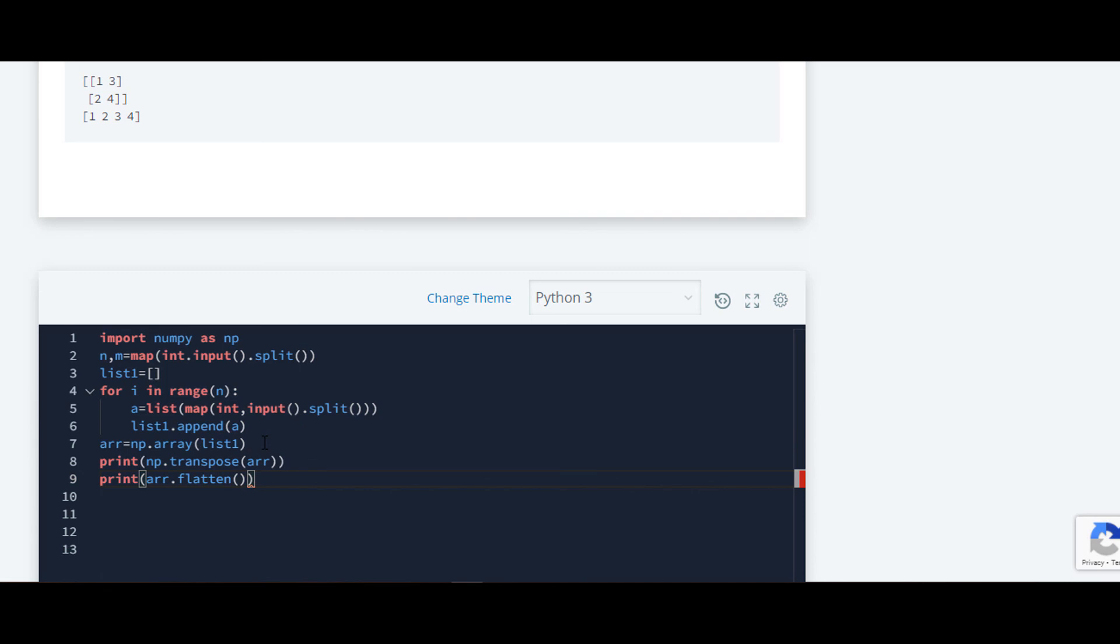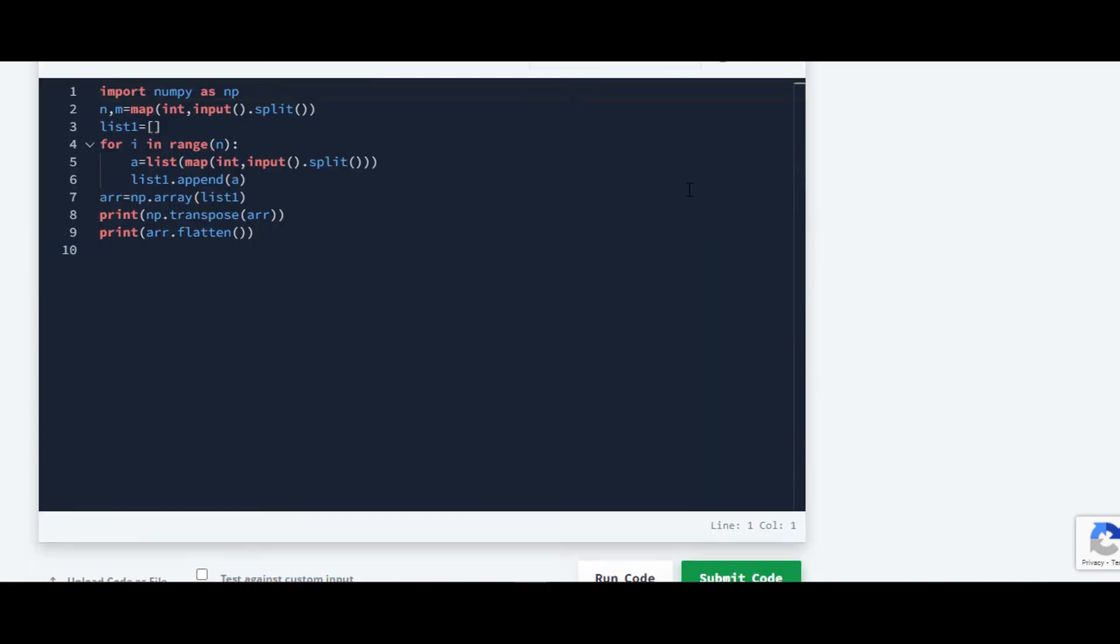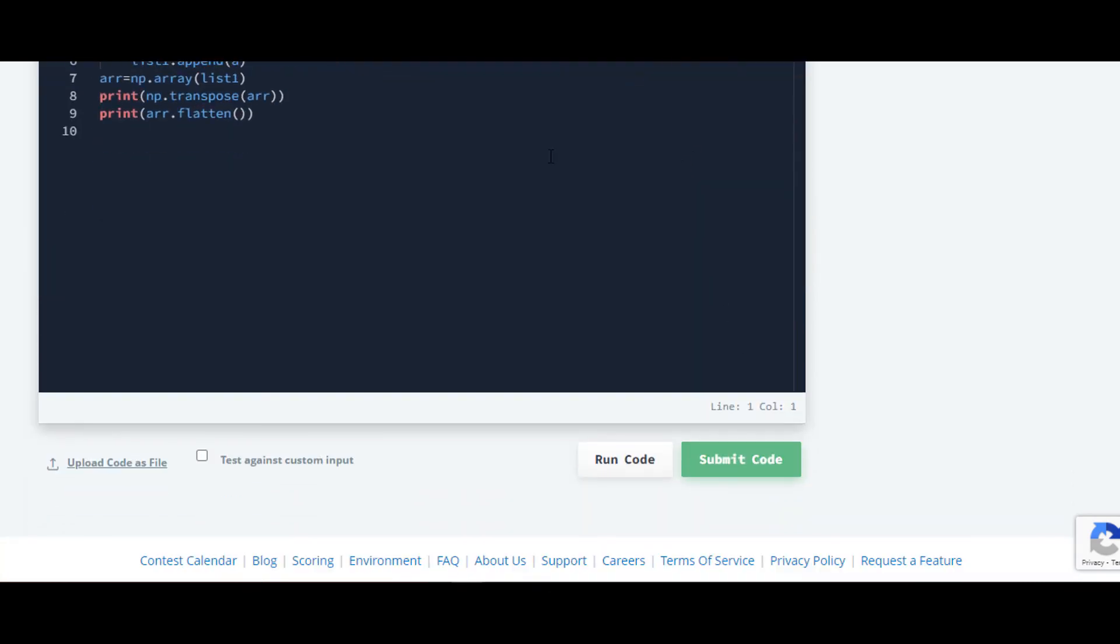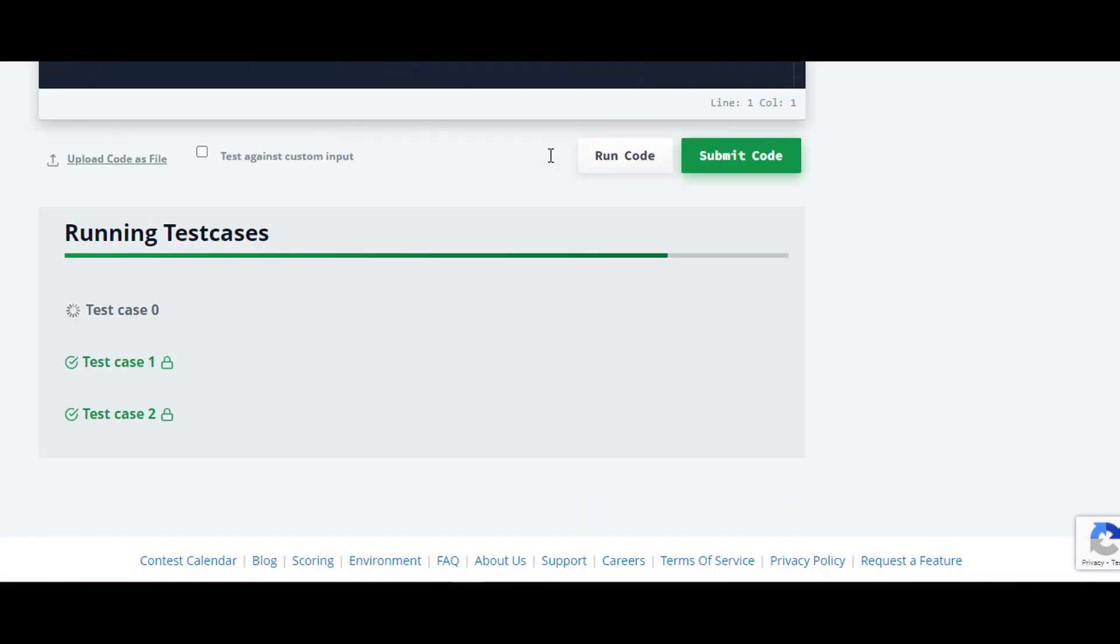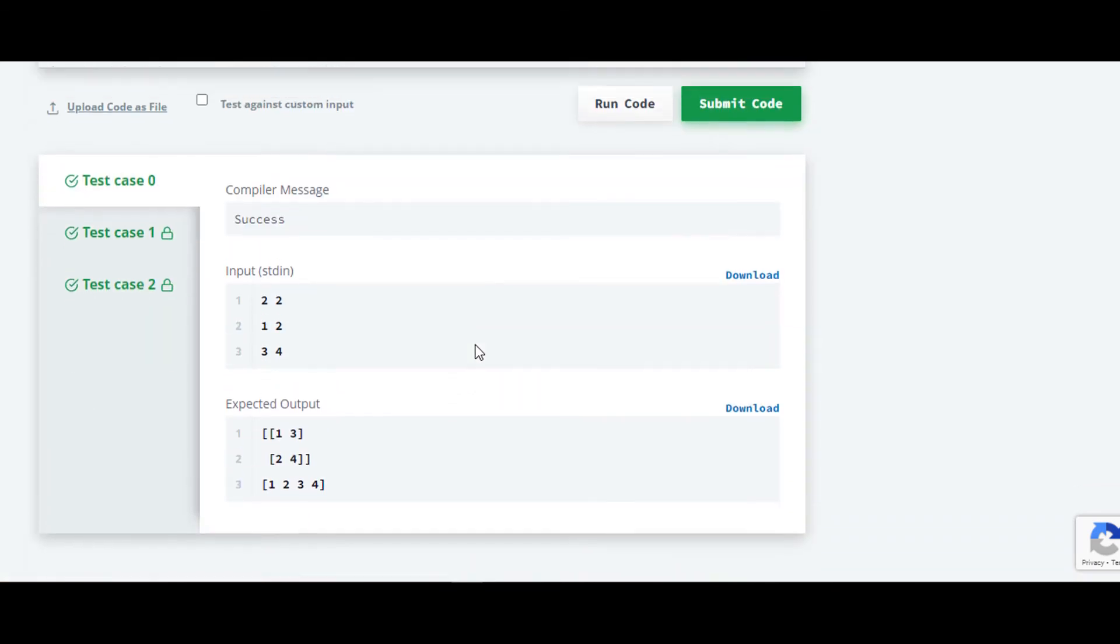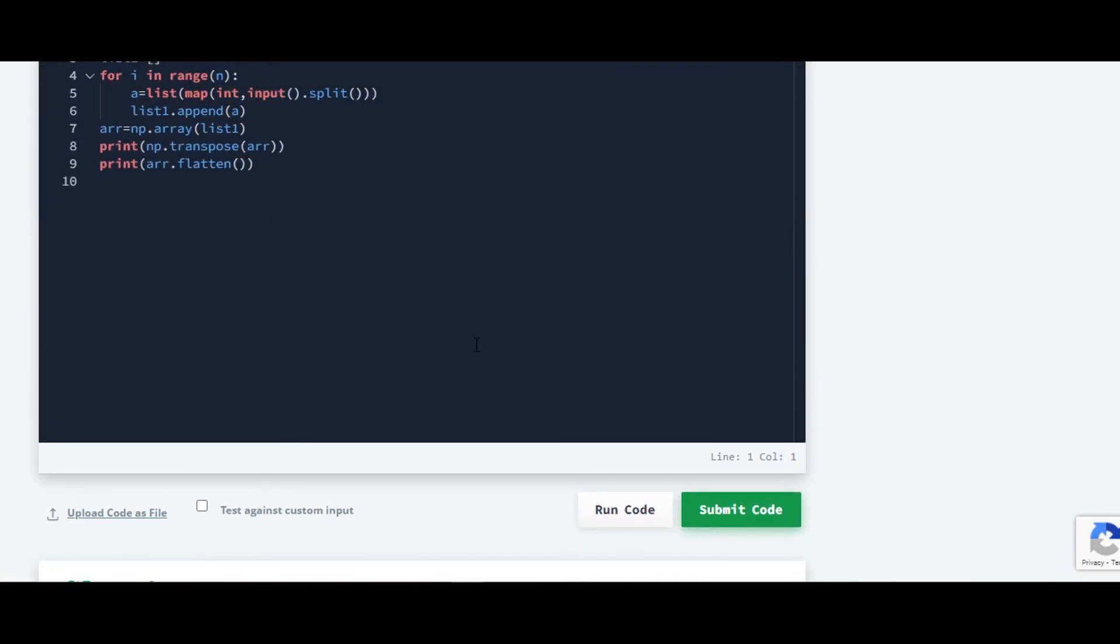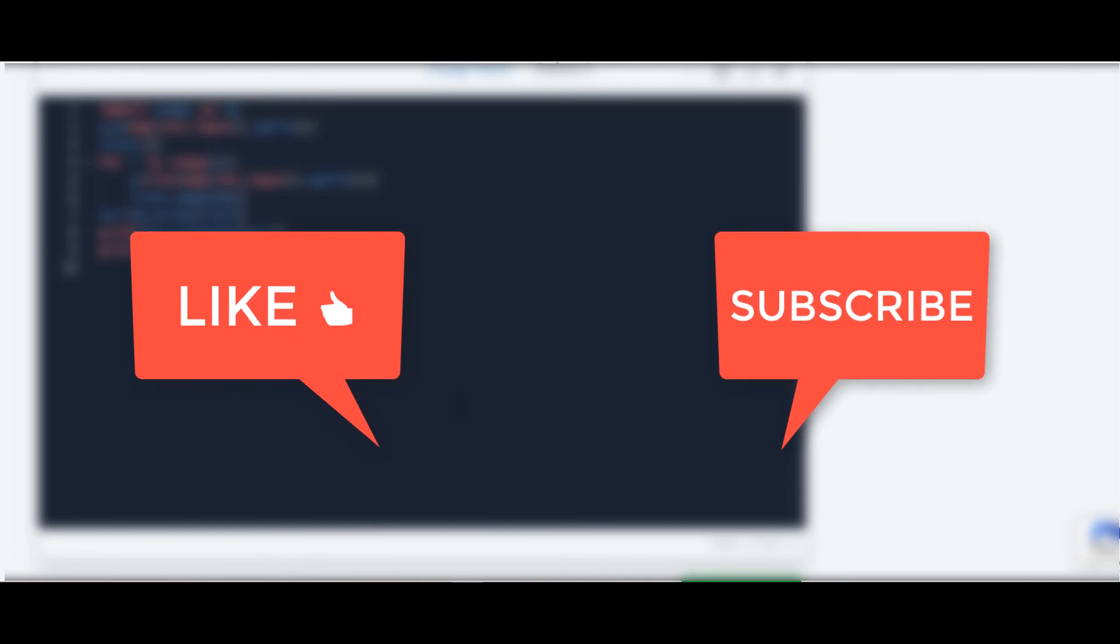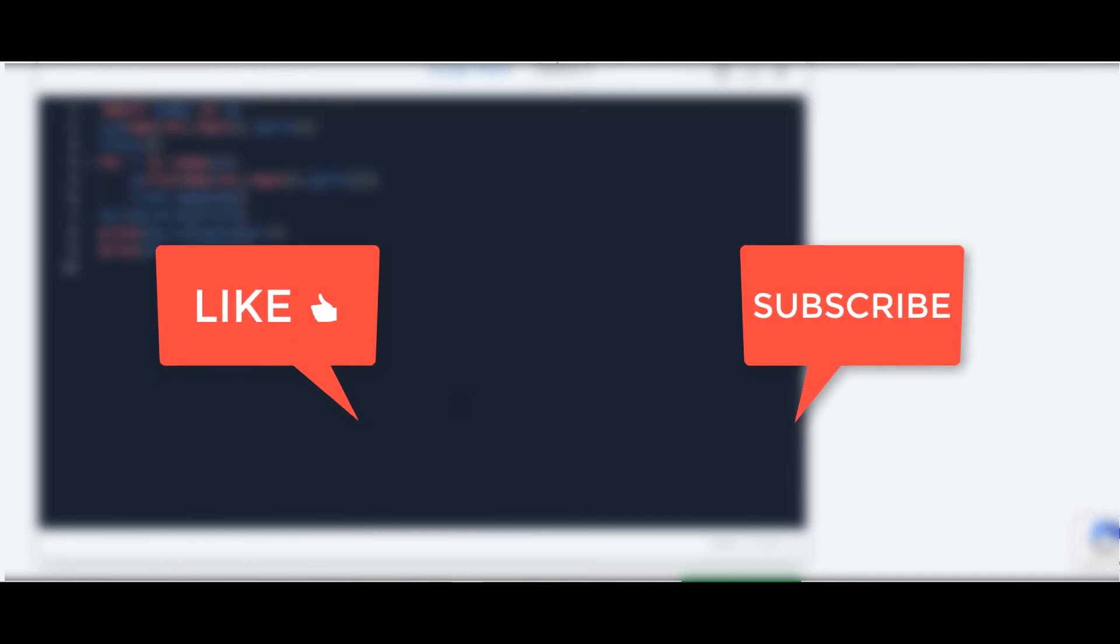So that's it for this code, we will check. Yes, it is working. The solution for all other questions included in this series are available on my channel. Thank you guys for watching this video. If you have any query, let me note in comment section given below.